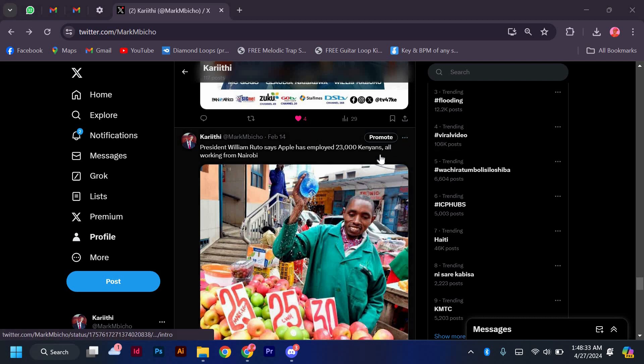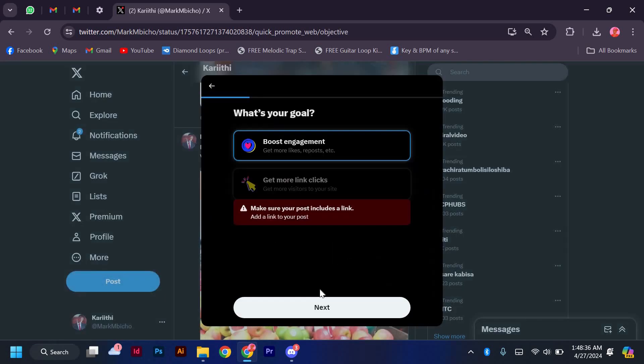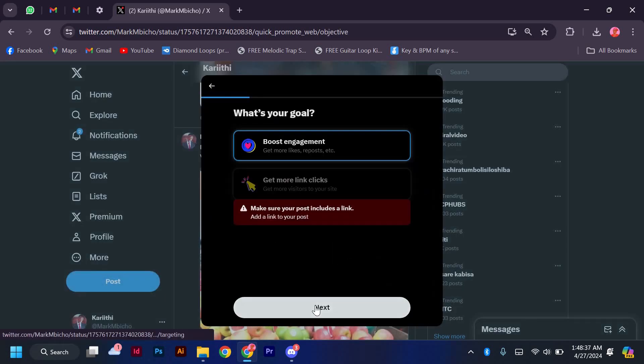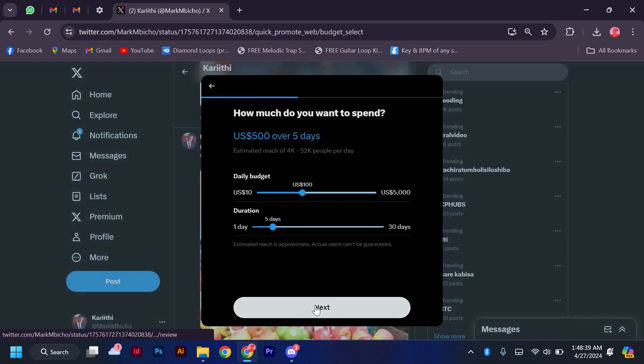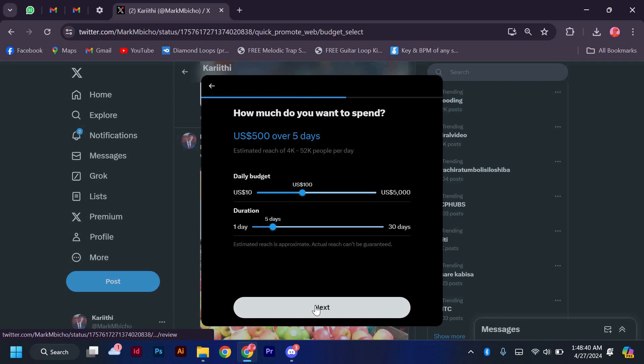Once your tweet is ready, navigate to the promote button on X, formerly known as Twitter, and select your target audience. You can choose specific demographics, interests, and locations to tailor your promotion for maximum impact.